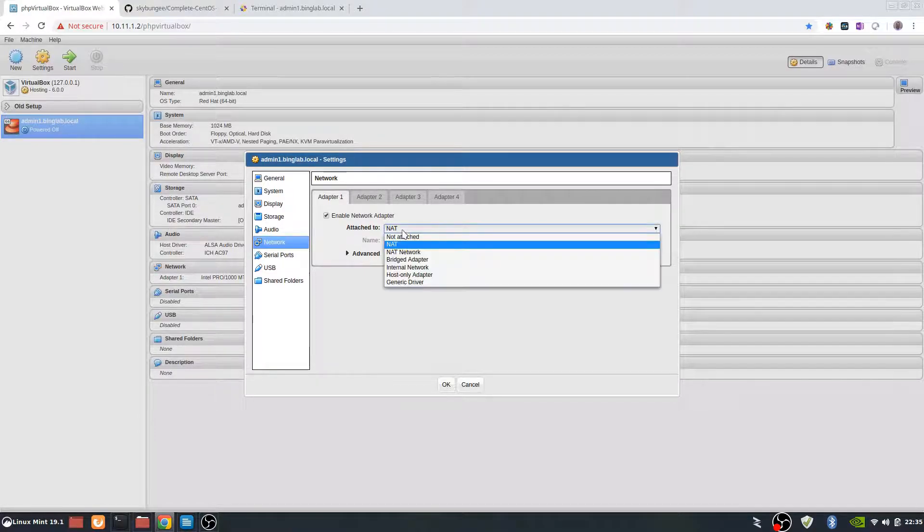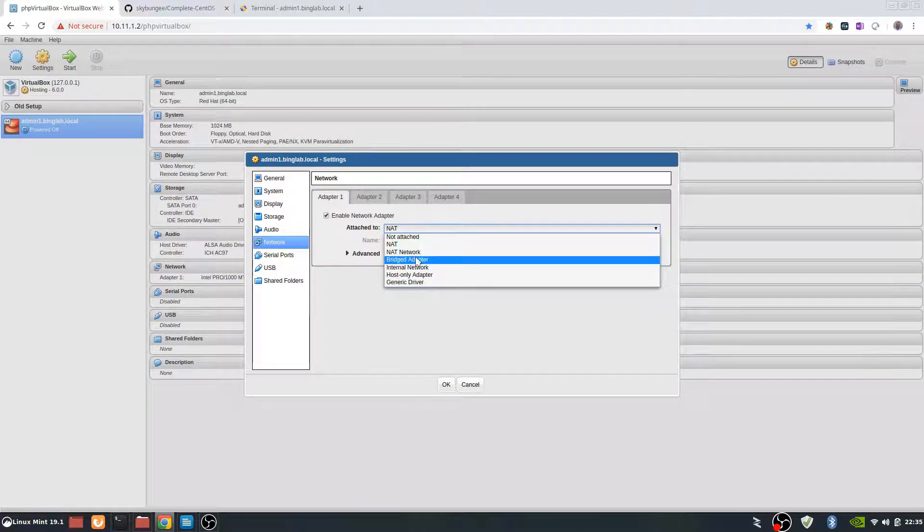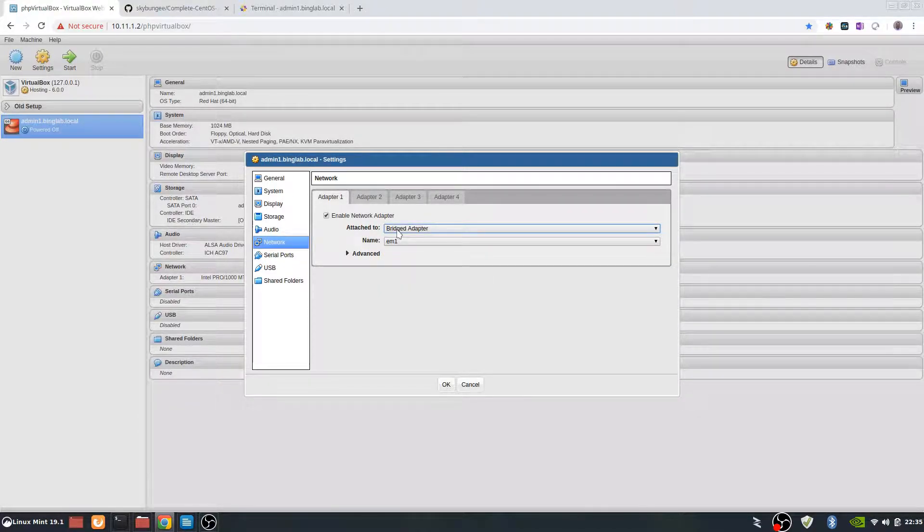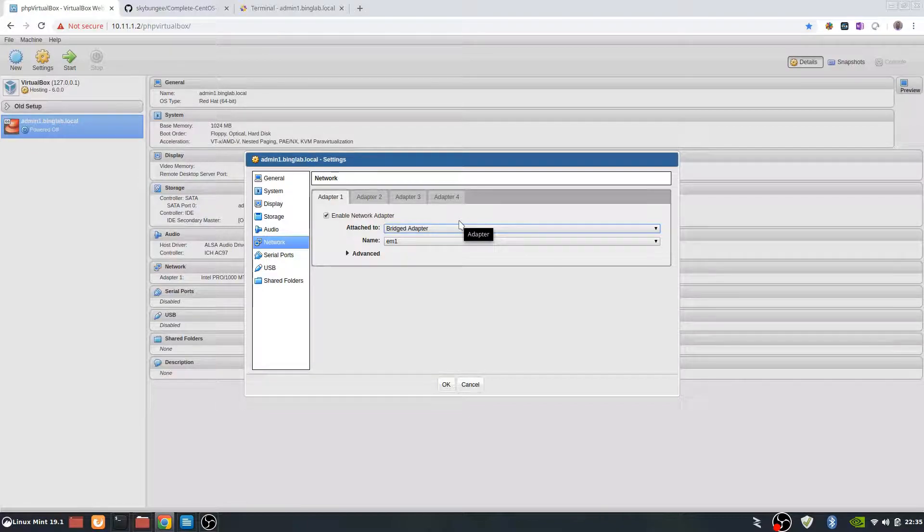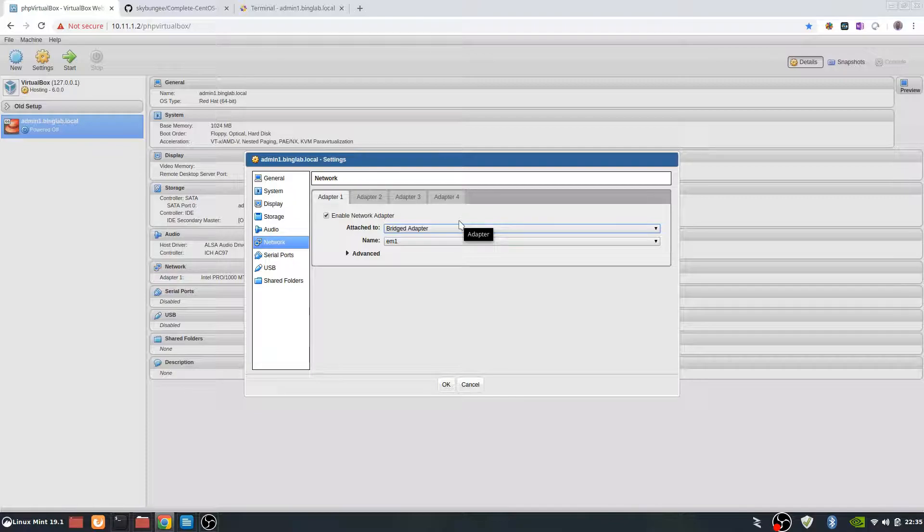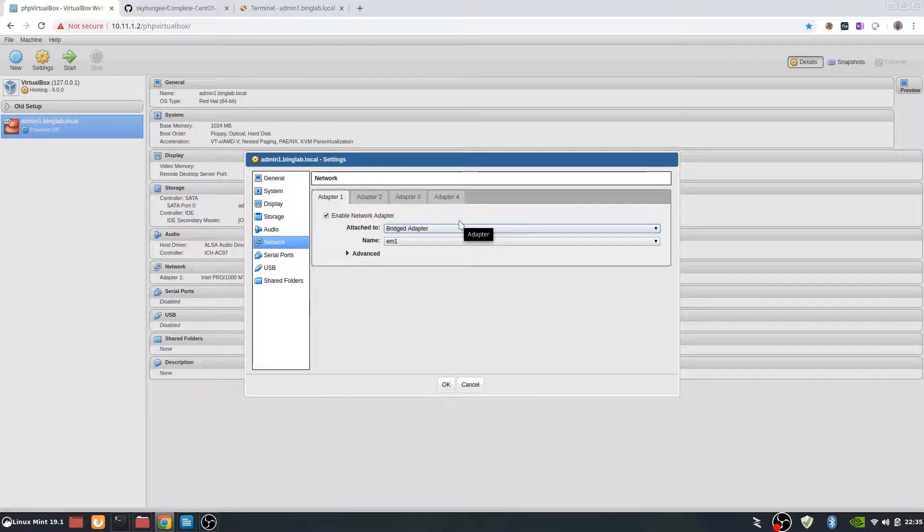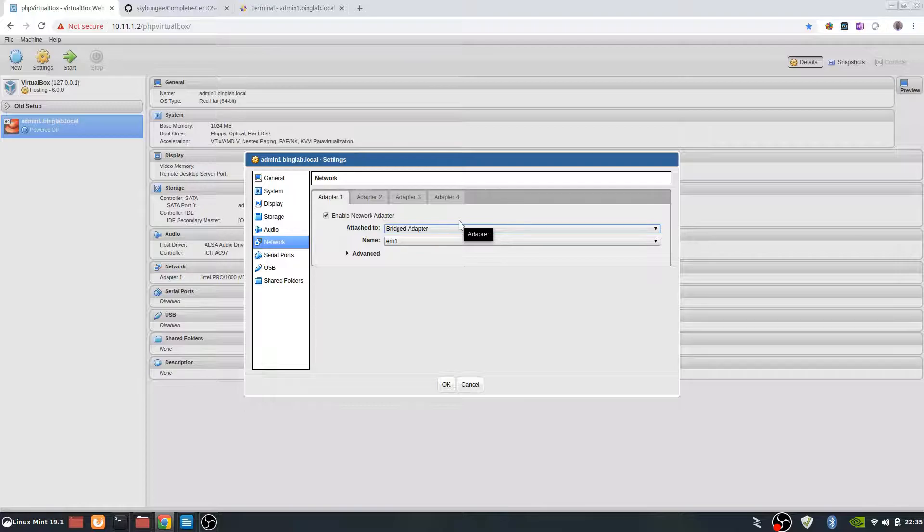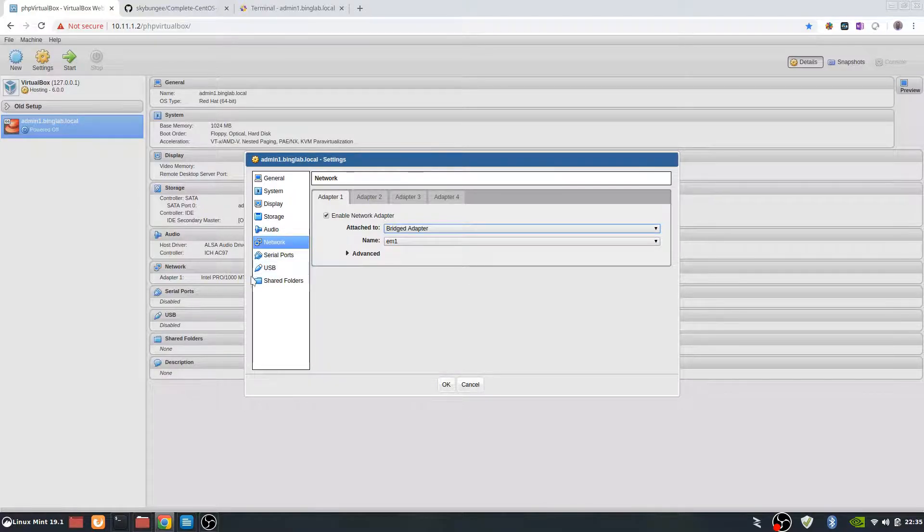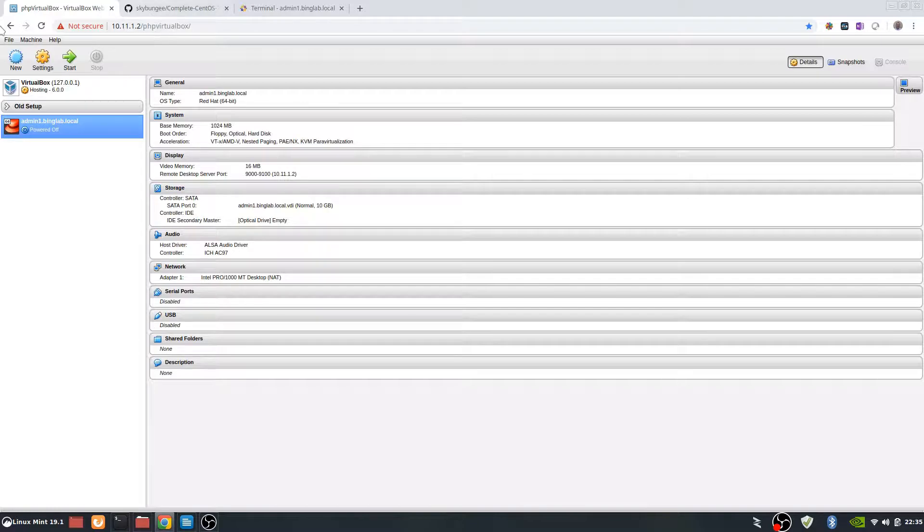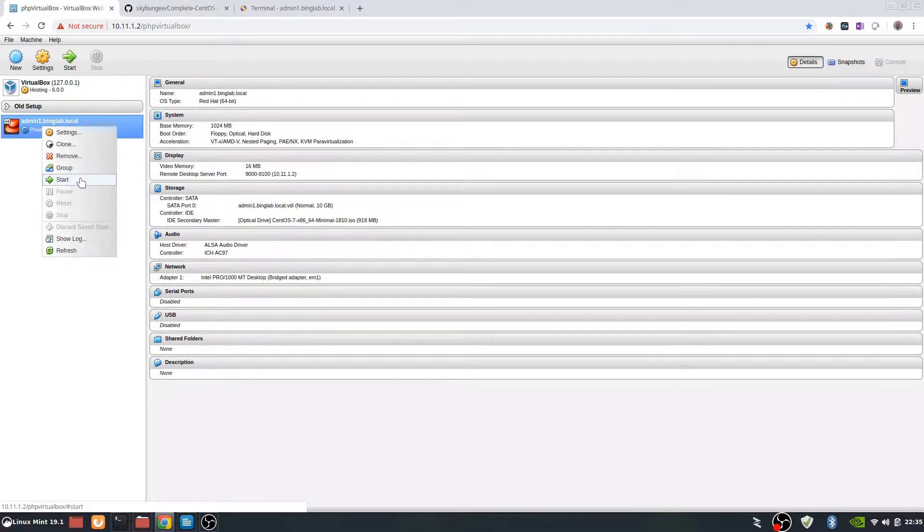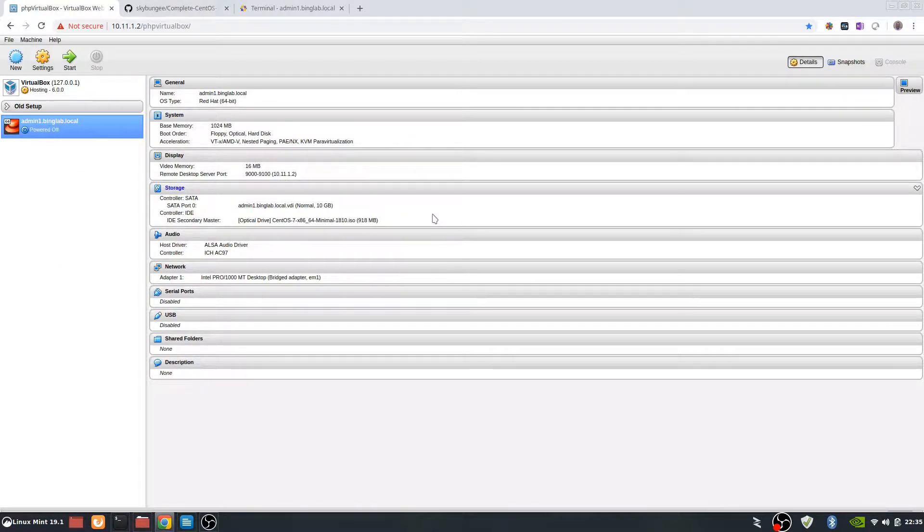Network, we need to change that from NAT to bridged so it will be on the same segment. That segment is the 10.11.1.x or .0 to 256, but you can only use 255. There's only 254 IP addresses available in that segment. From here we'll click OK and at this point we can hit our start button.